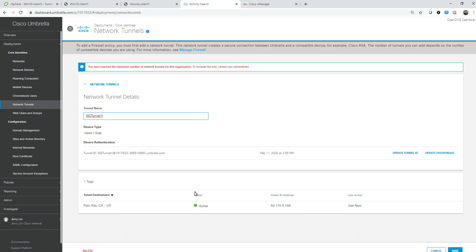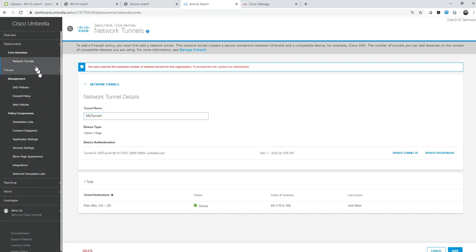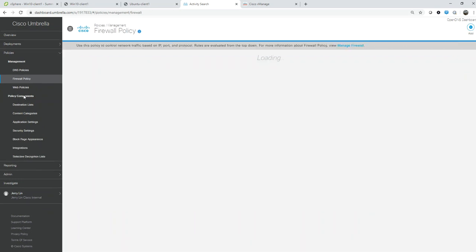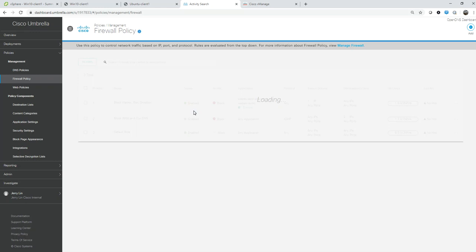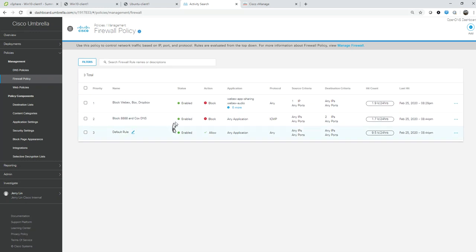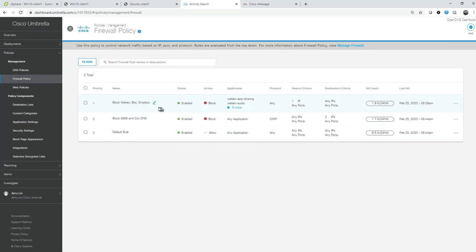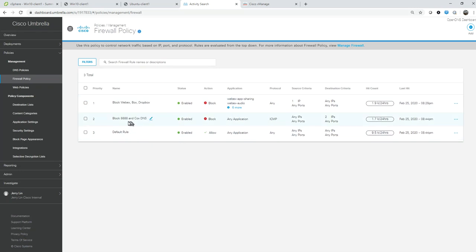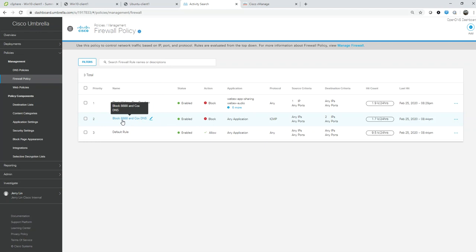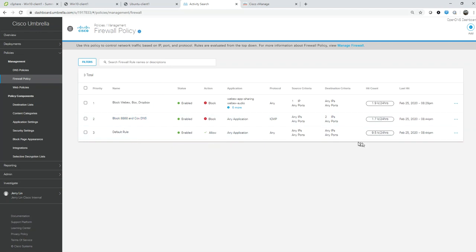Let's go ahead and take a look at the policies. If I go into policies and the firewall side, within my Umbrella cloud-delivered firewall I have three simple rules: one is to block WebEx from one of my test PCs, the second one is to block ICMP for Google 8.8.8.8, and the third default rule just to allow all traffic.